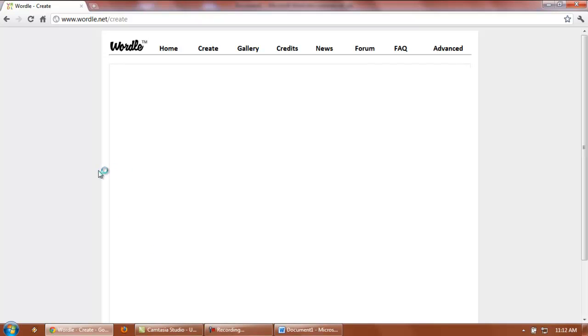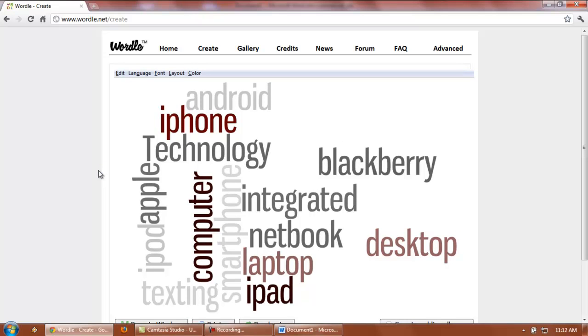Almost instantly, you're going to see that Wordle.net is going to create a really customized word cloud. From this main screen right here, there are several different things that you can do if you don't like the way this is laid out.